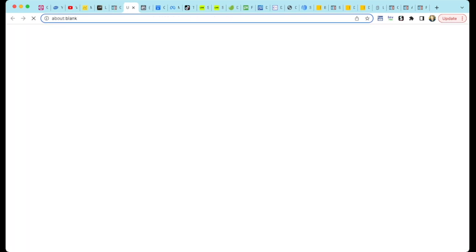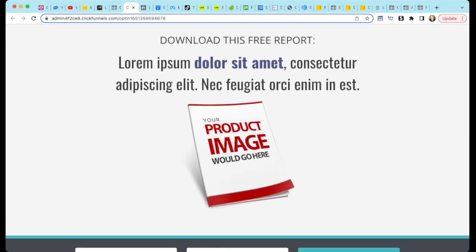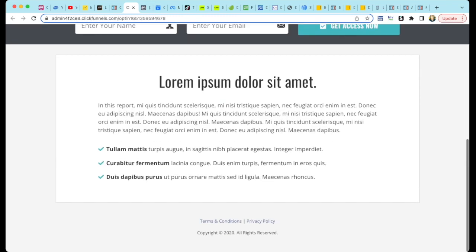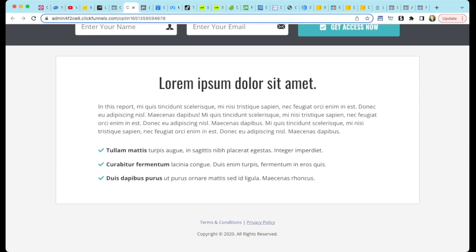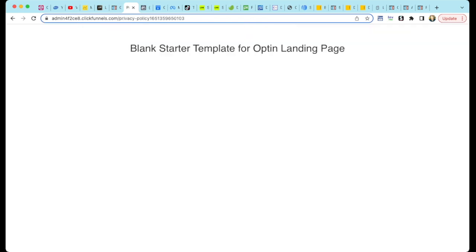Go ahead and test the page now. Scroll to the bottom and select your new Privacy Policy link. Here is our new Privacy Policy page. Of course, it's blank. We will solve that problem now.